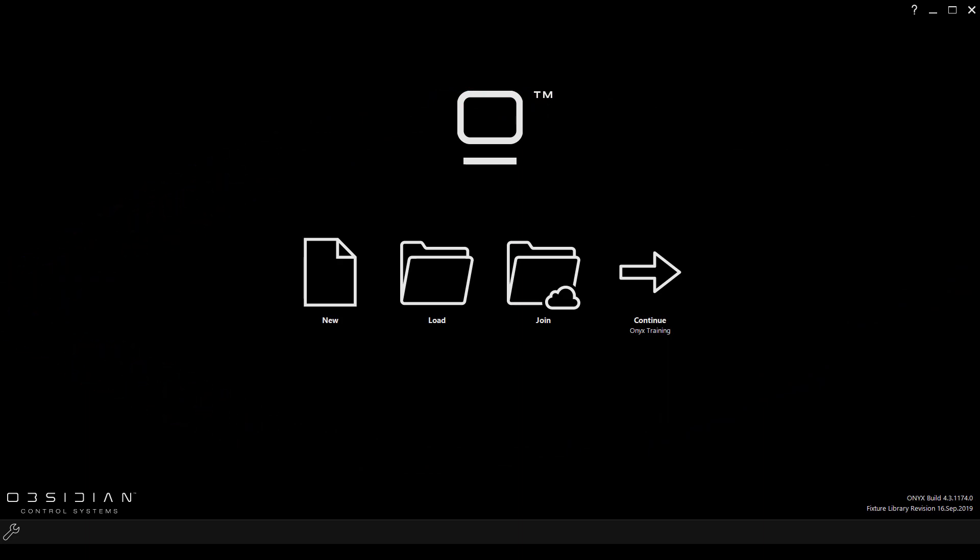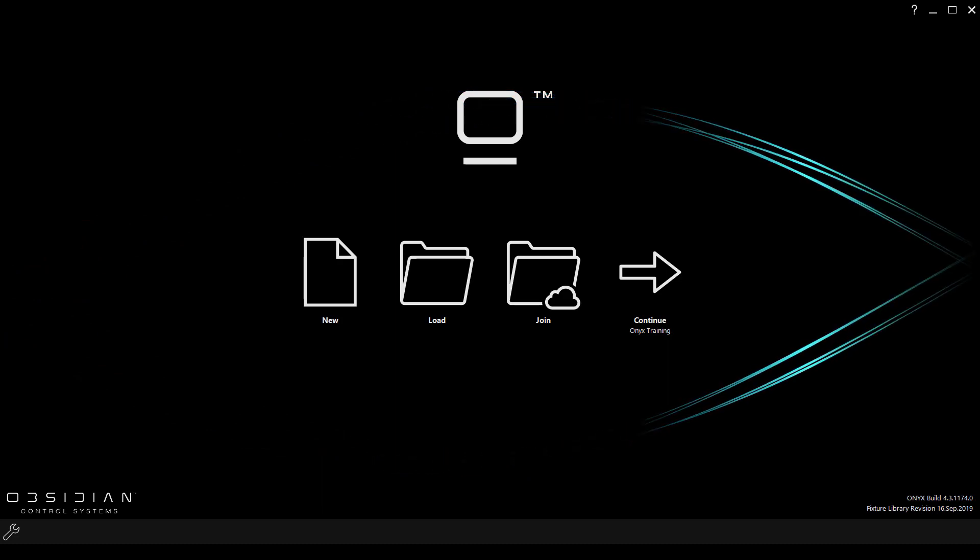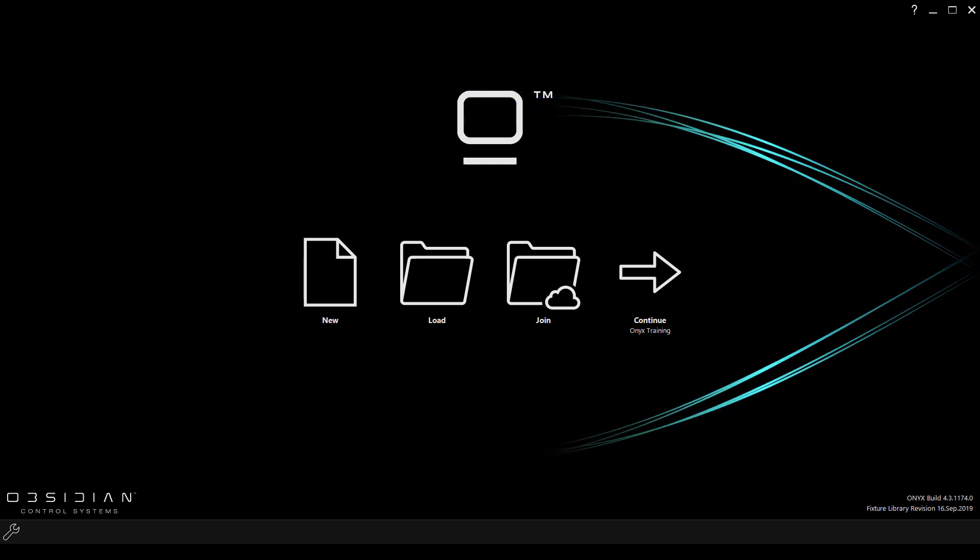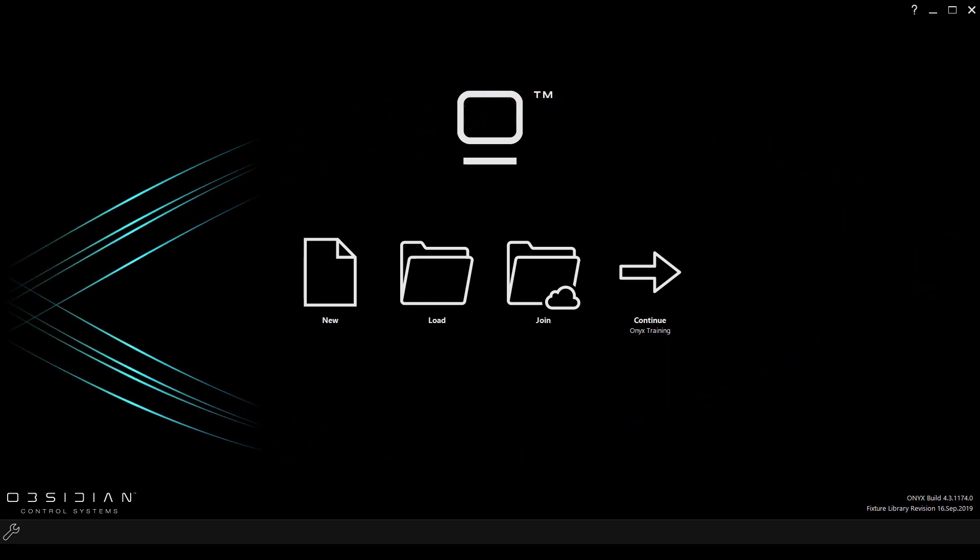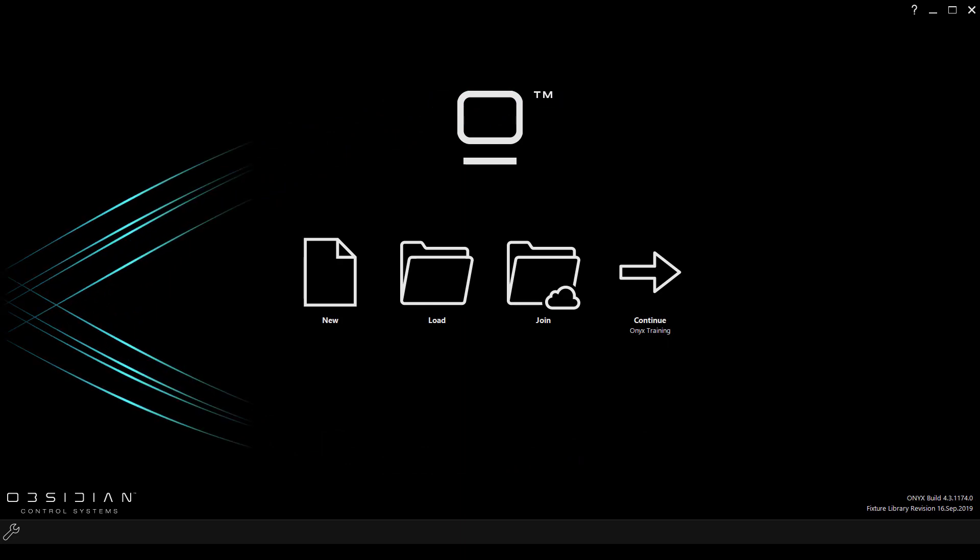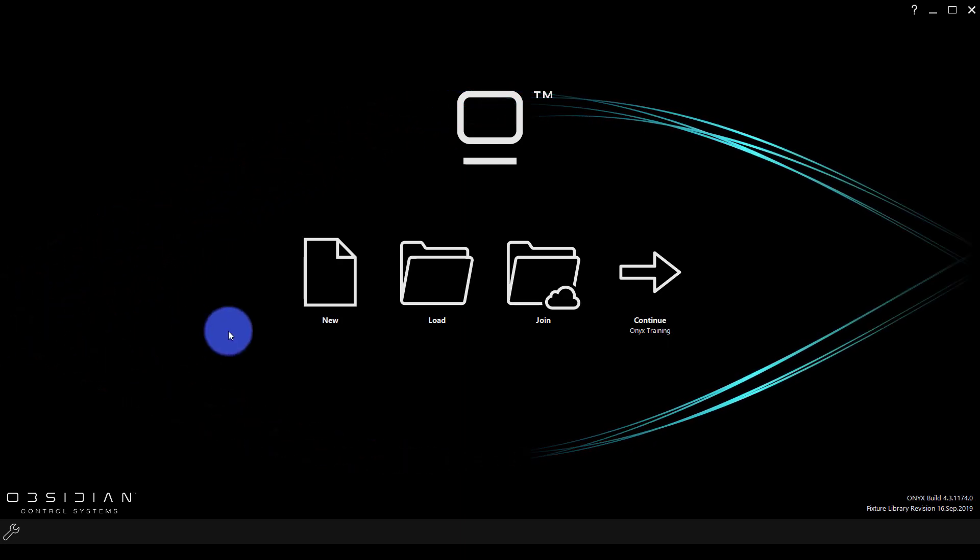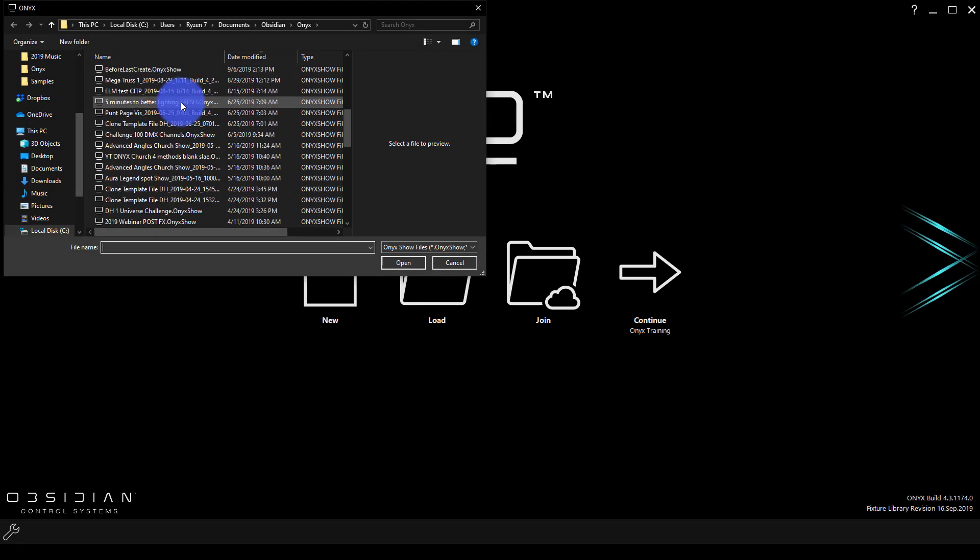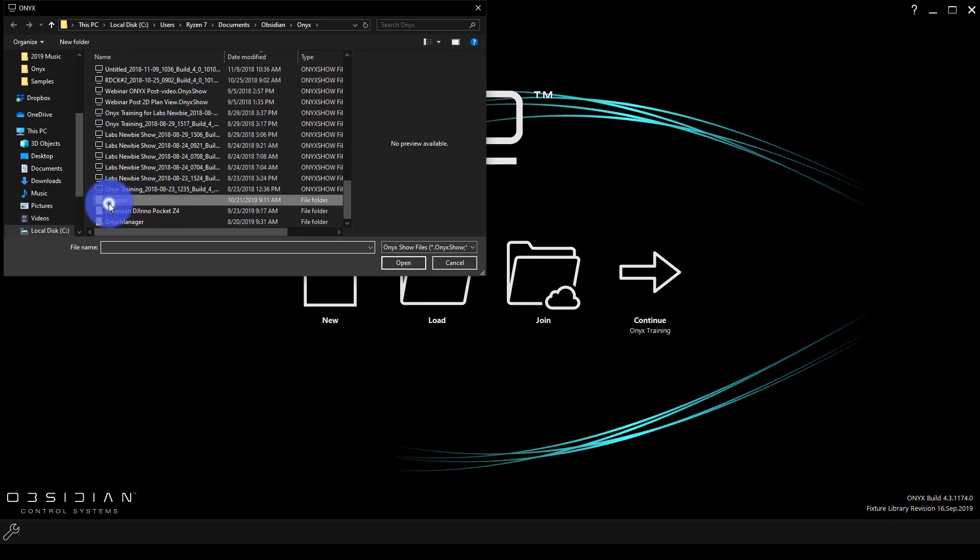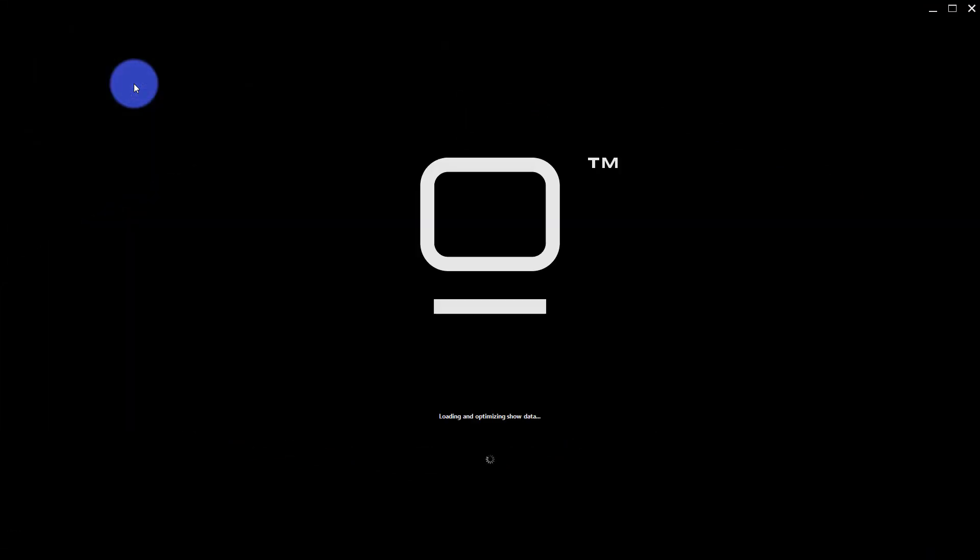So now for the second half of the video I want to just briefly go over the functions that are available on the NX Touch, what all the buttons do and how you can begin working with them. To do this I've actually loaded the sample file that comes with Onyx when you download it. When you press load on the home screen you'll find it in the folder called samples and it's the Onyx training show. This just gives us some stuff to work with though certainly you can work with your own show as well.